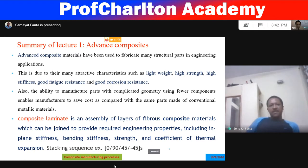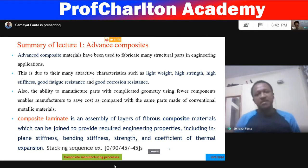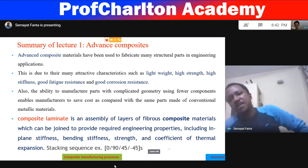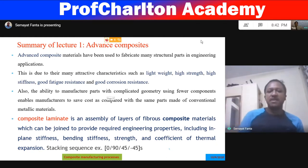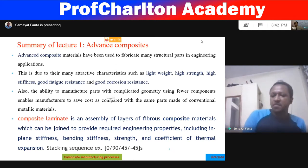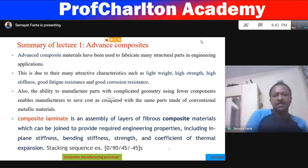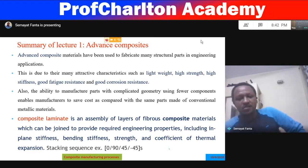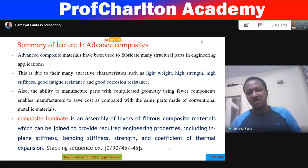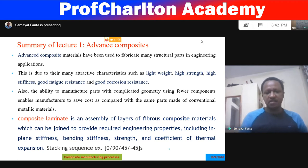The ability to manufacture parts with complex geometries enables cost savings compared to conventional metallic materials. Composite laminates are an assembly of layers of fibrous composite material joined to provide required engineering properties including in-plane stiffness, bending stiffness, strains, and coefficient of thermal expansion. Common stacking sequences for laminated composites include 0°, 90°, 45°, and −45°, which are the most common stacking arrangements.